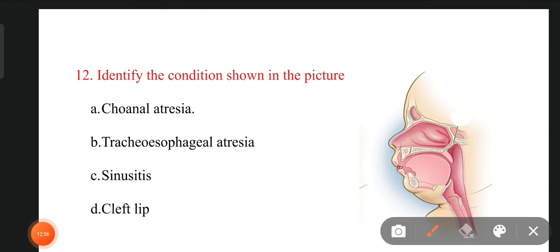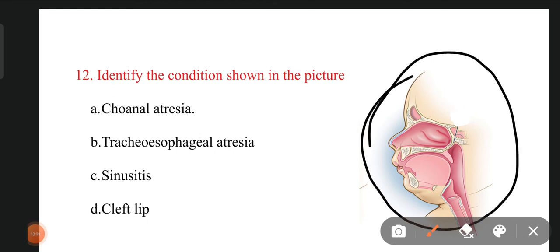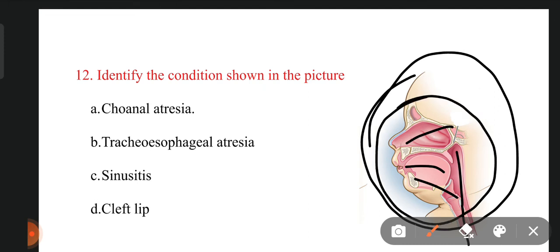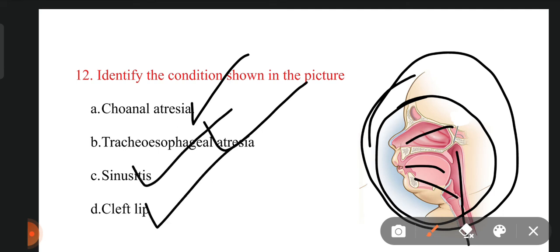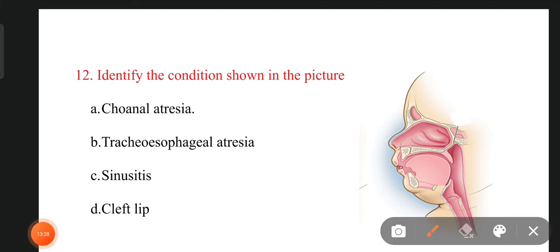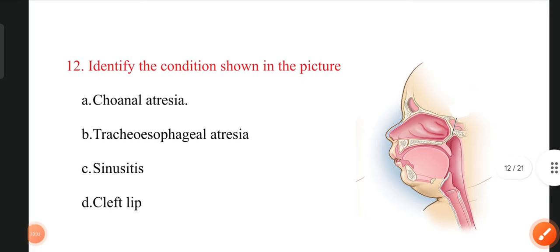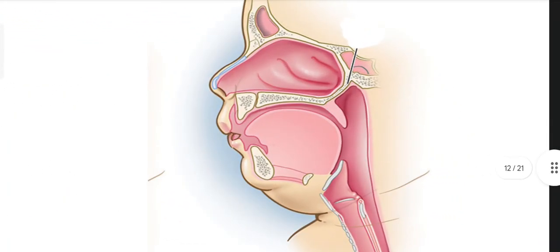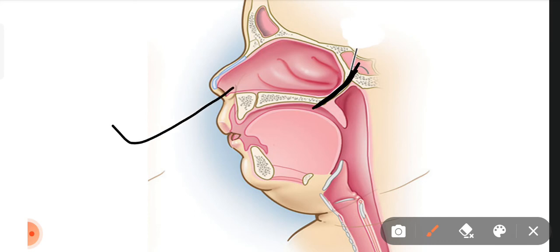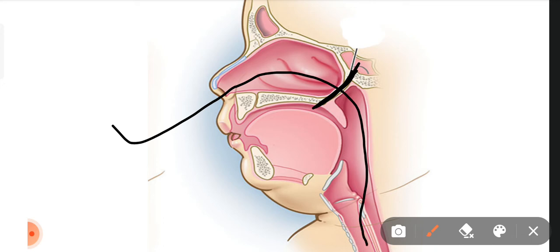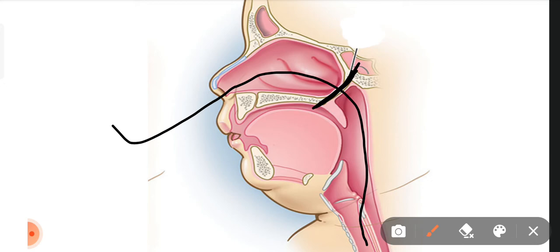The next question: identify the abnormality shown in the picture, which shows the nasal area, mouth, tongue, pharynx, and trachea. The options are choanal atresia, tracheoesophageal atresia, sinusitis, and cleft lip. The right answer is choanal atresia. In this condition, the baby has an abnormality over the posterior nasal wall — there is an obstruction. Normally air coming into the nose travels to the pharynx and trachea, but here the baby has an obstruction. This is called choanal atresia.